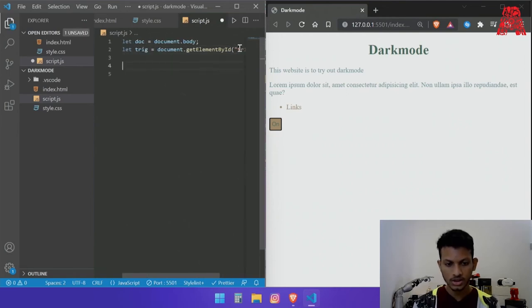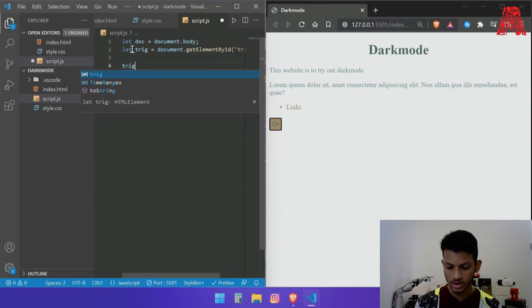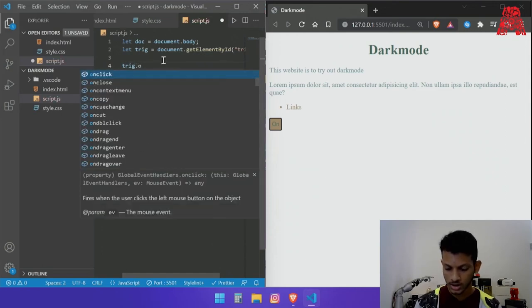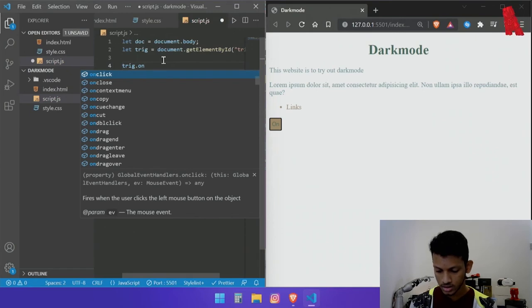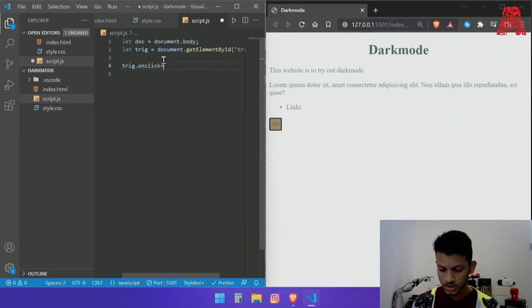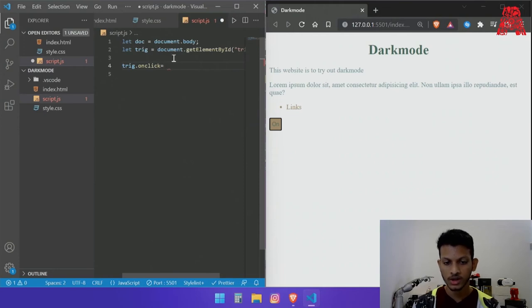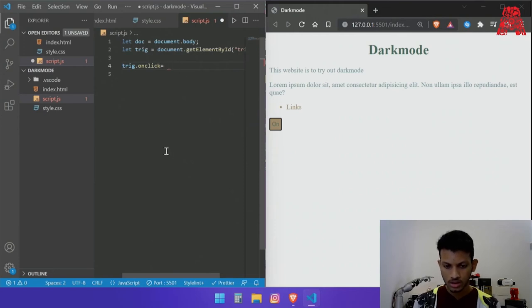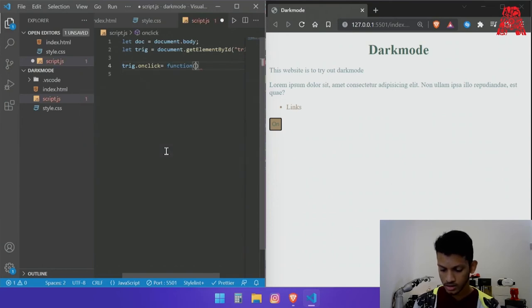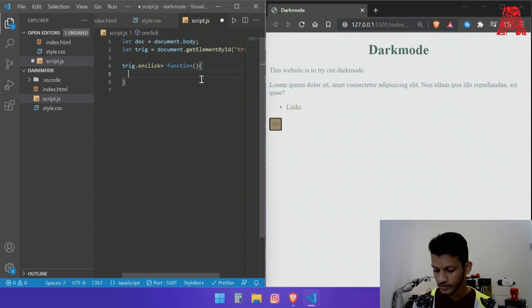Trig so we are calling the function trigger and dot on click equals and now we give it a function. So every time we click it it will run this function. Function bracket and in the curly braces we will have our function.